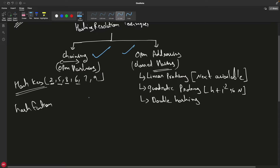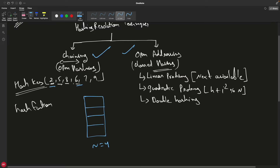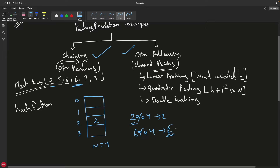Let me create a table here. We have n equal to 4 — a very small example so everything fits on screen. We'll use 2 and 6 as our example because they cause a collision. First, 2 modulo 4 equals 2, so 2 goes into index 2. Now 6 modulo 4 is also 2, so we try to put 6 at index 2 but find it's already filled.